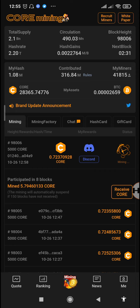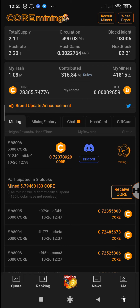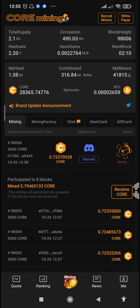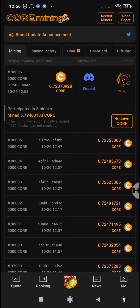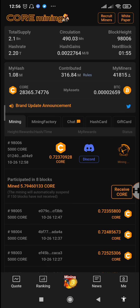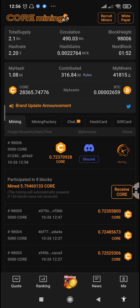We need to solve this right now. The first way you can do that is if you have another phone with a higher Android version above Android 7, you can install the Satoshi app on that device. Make sure that device doesn't have another account running. If it doesn't have an account running, just install the Satoshi app and log in to that device with your account, then continue mining on that device.